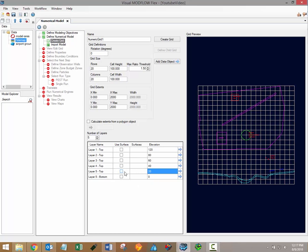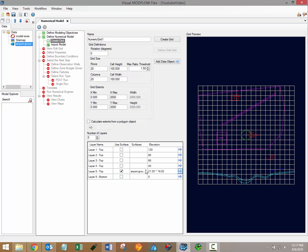It's also possible to specify layer elevations using surface data objects. In that case simply click the use surface checkbox. You can then select the surface data object from the data tree and once again load it in for the selected layer using the blue arrow button. The elevations for that layer should then be automatically updated to reflect the elevations of the surface file.